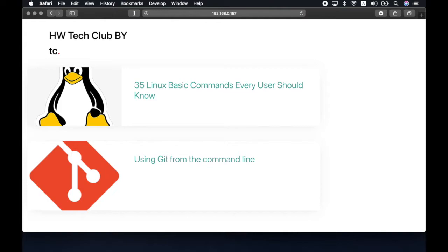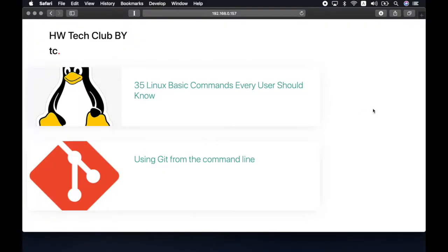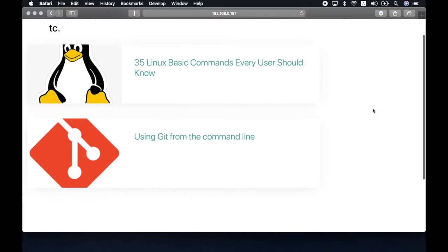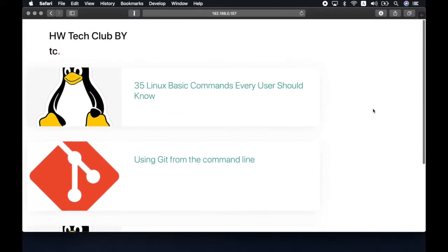Moving on to step 1, logging into the system. As mentioned earlier, in order to be able to log into the system, you need to know its username and password. On the website, you first see its title along with three links. These links are to help you understand any concepts with Linux, the command line and git that you may be unfamiliar with.